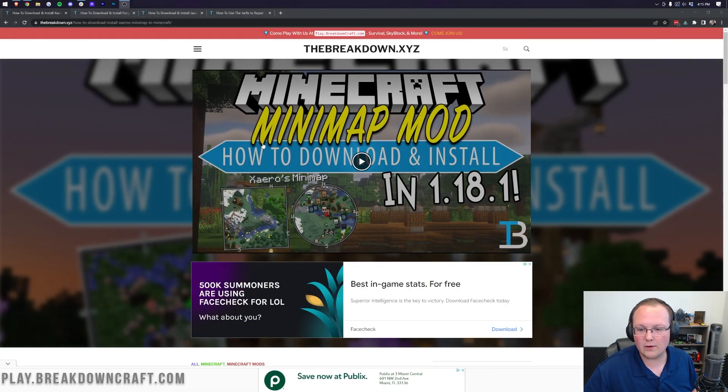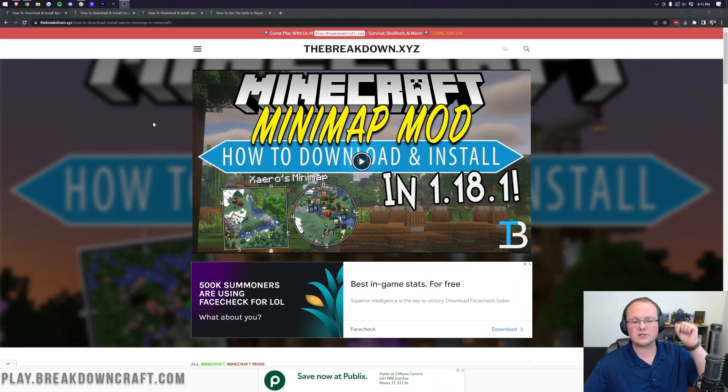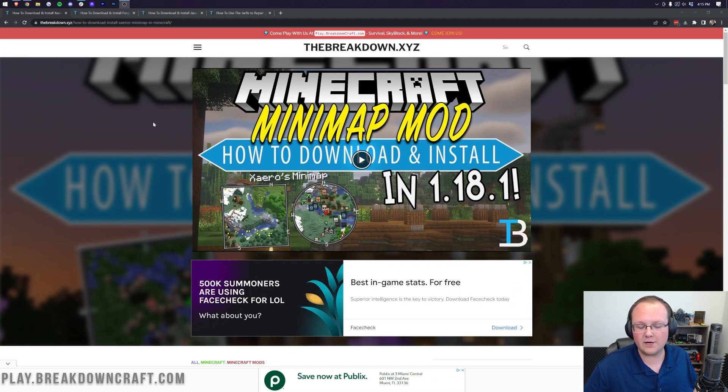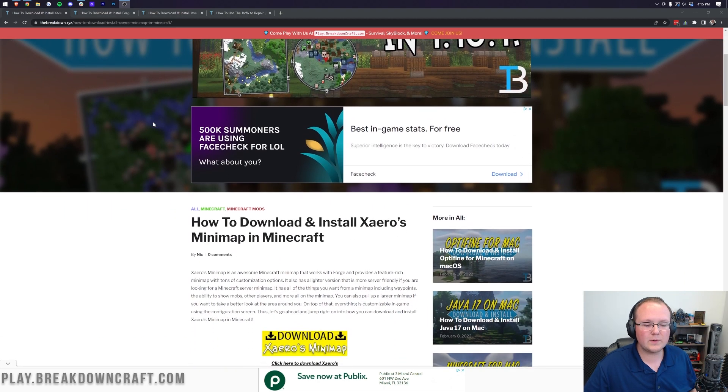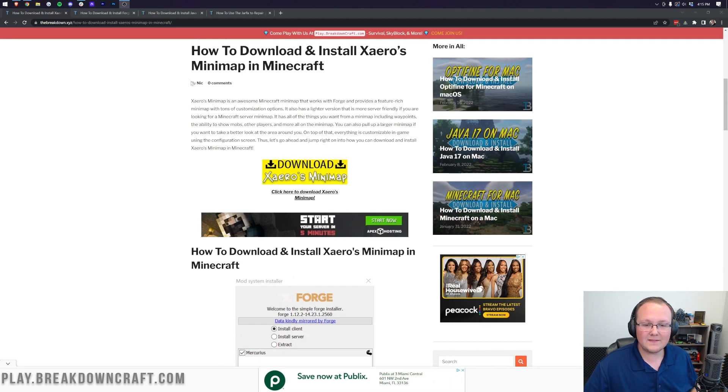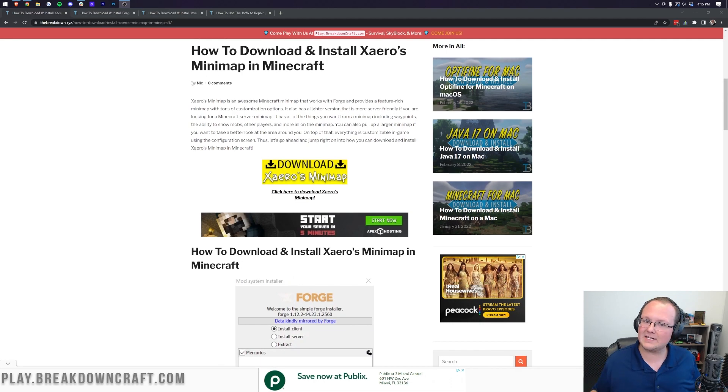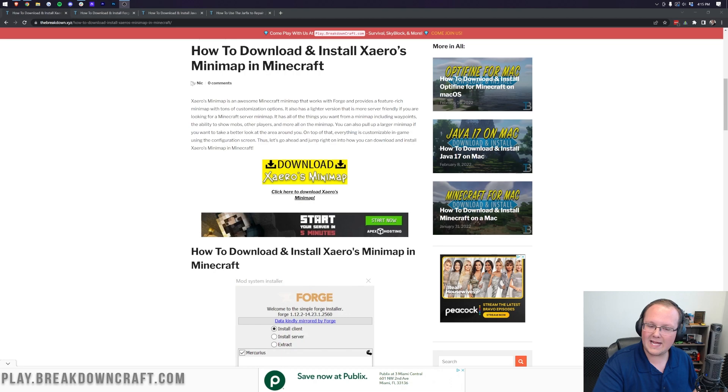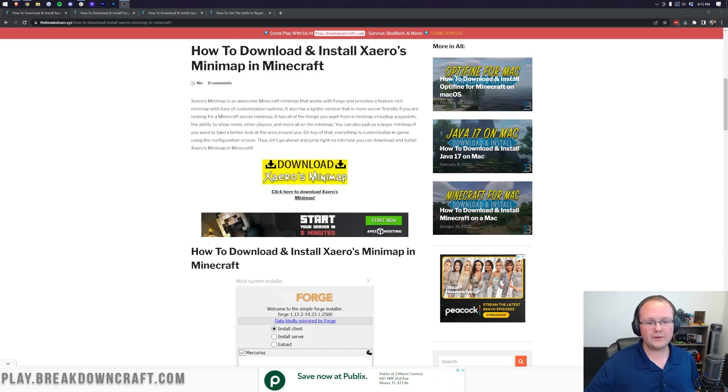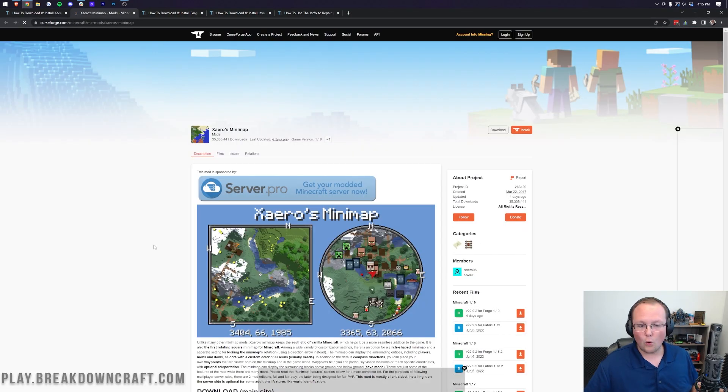Nevertheless, let's go ahead and get Xero's minimap. The first thing we want to do is go to the second link in the description down below, and that's going to take you here. Once we're here, we want to go ahead and scroll down, and this is actually an in-depth guide on how to get Xero's minimap, if you want to go through it at your own pace. If you want to go through it with the video, though, click on the Download Xero's Minimap button.